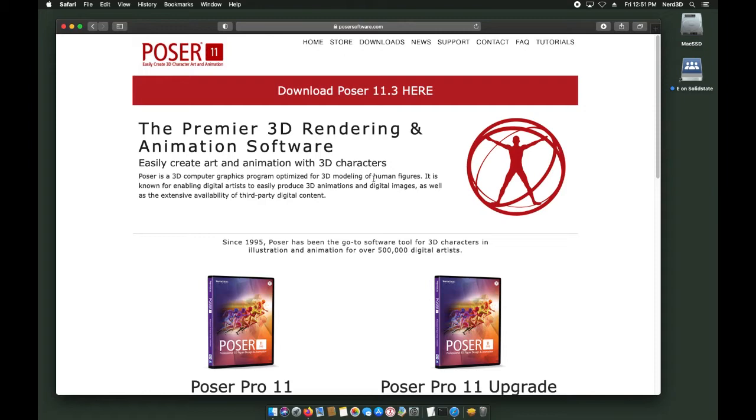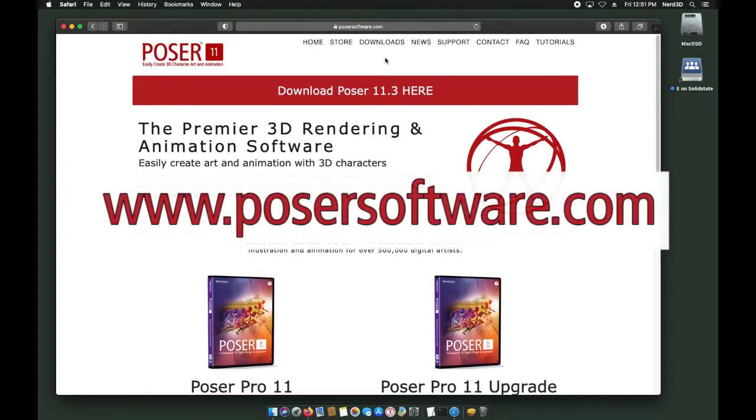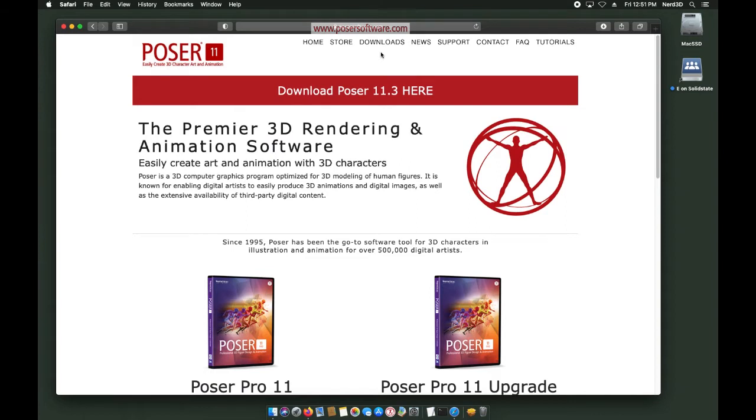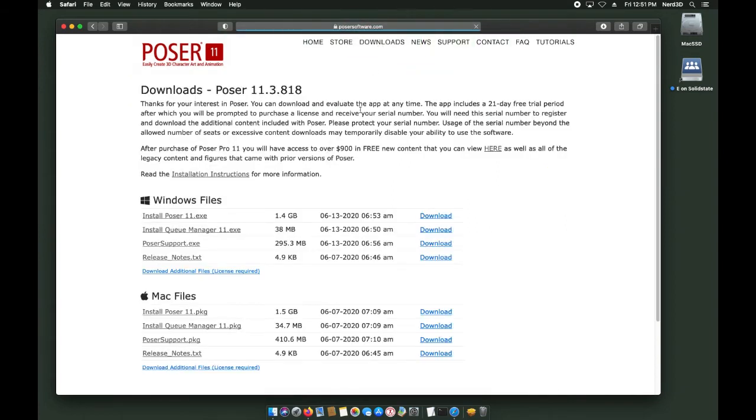No matter where you purchase Poser, you're going to end up with a serial number. Once you've got your serial number, go to the Poser software website and click the link downloads at the top of that page.